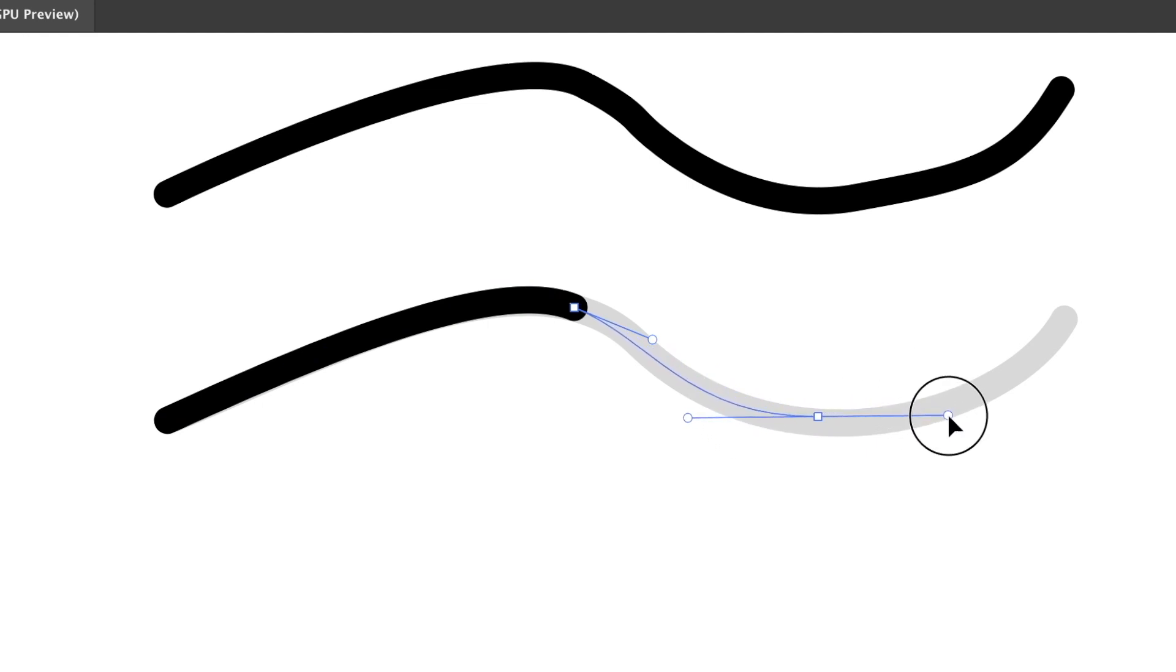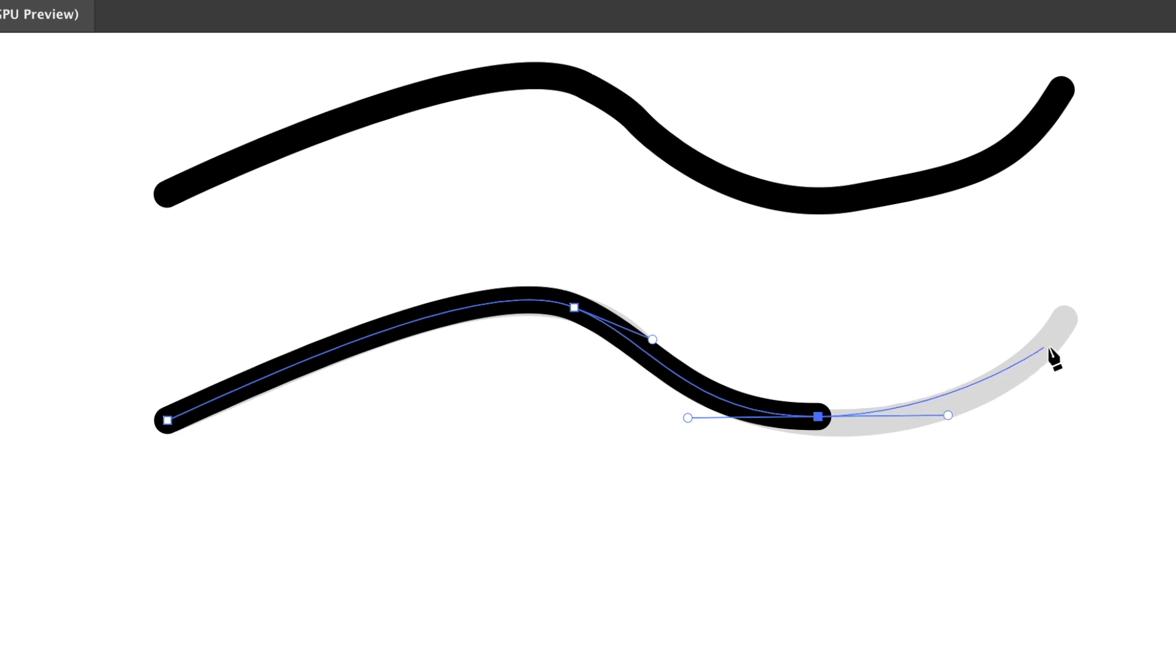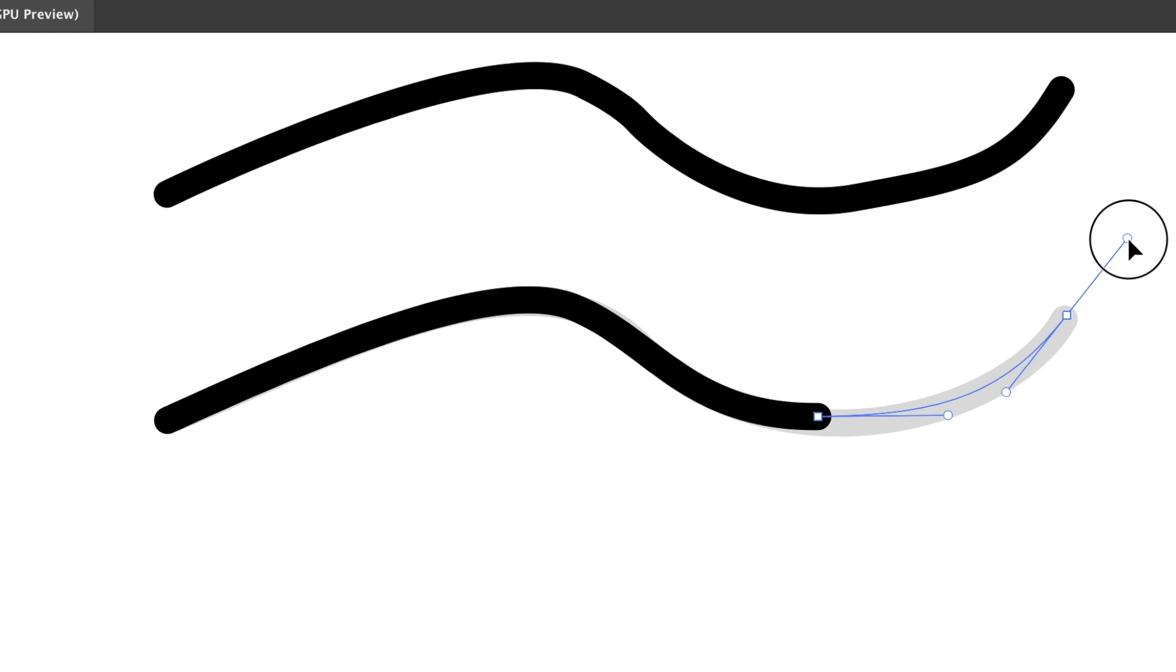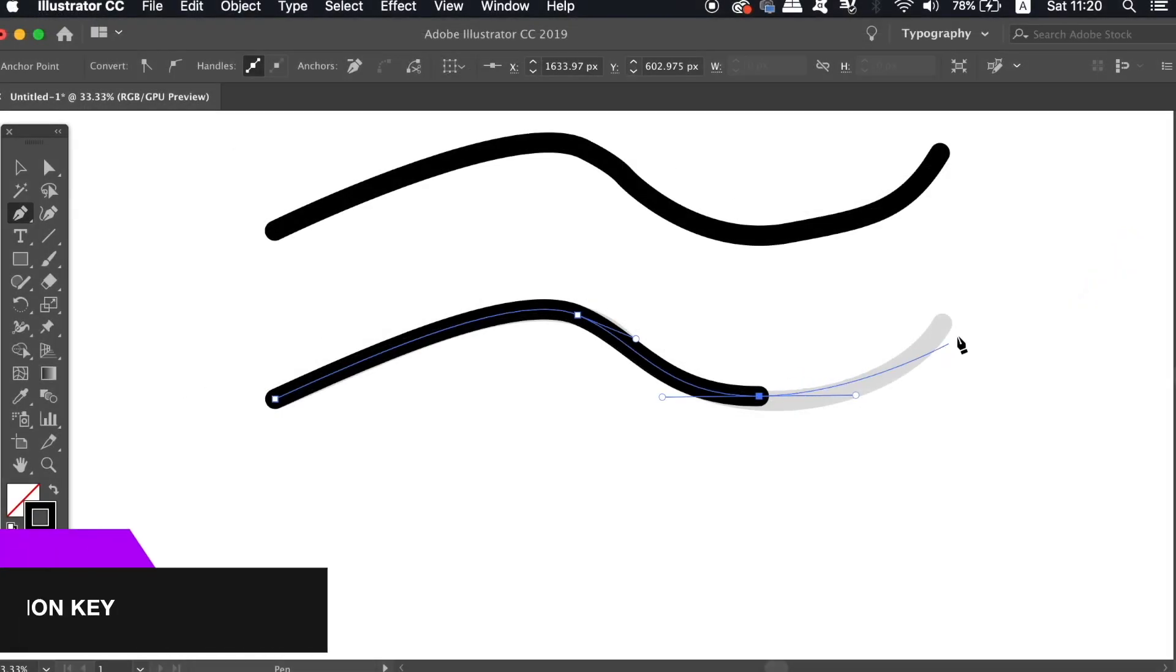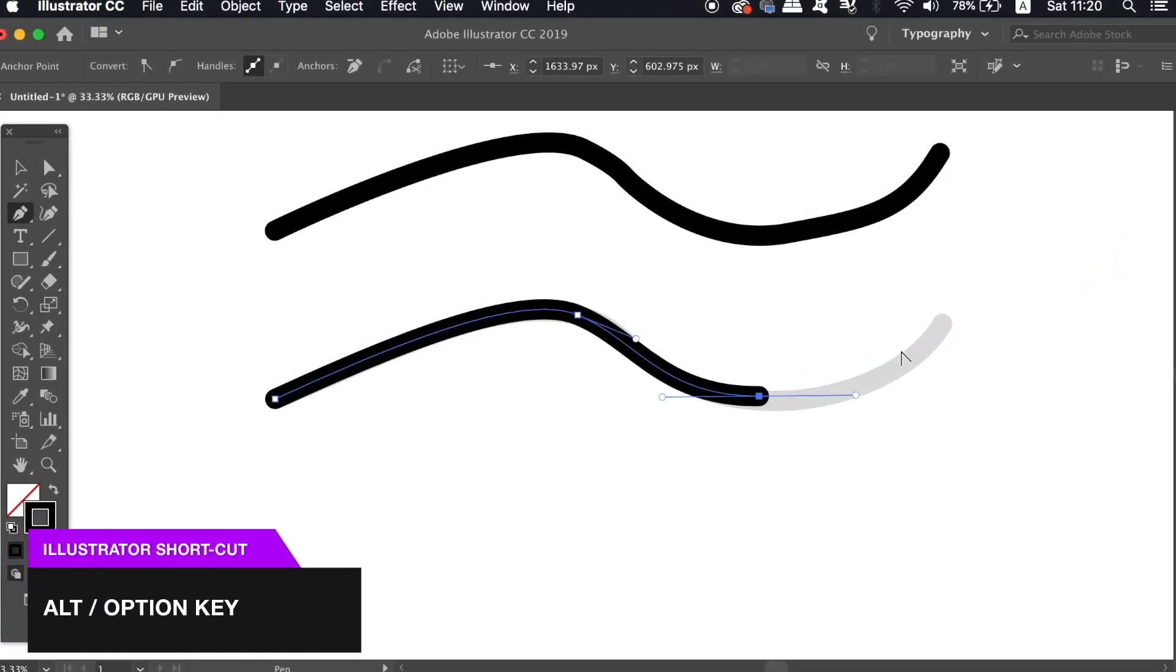Also, whilst still on the vector path, you can hold down the Alt or the Option key to cut a specific handle away from the path, and then you can manipulate it on its own.